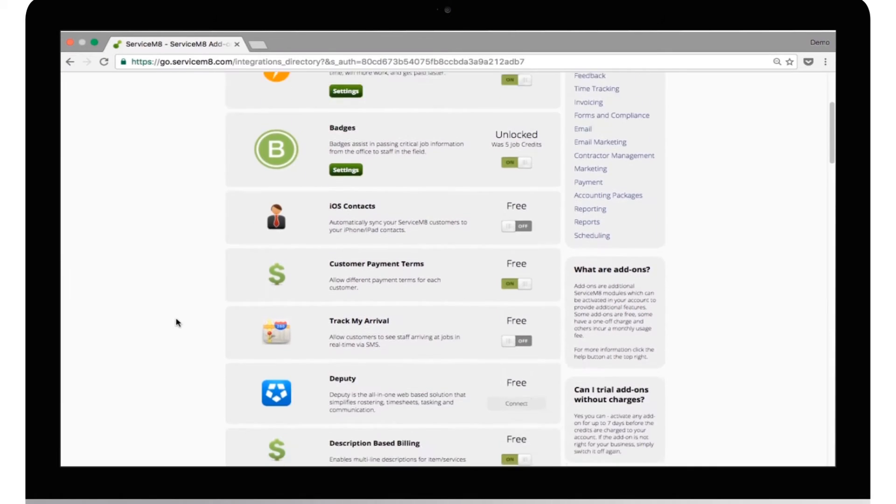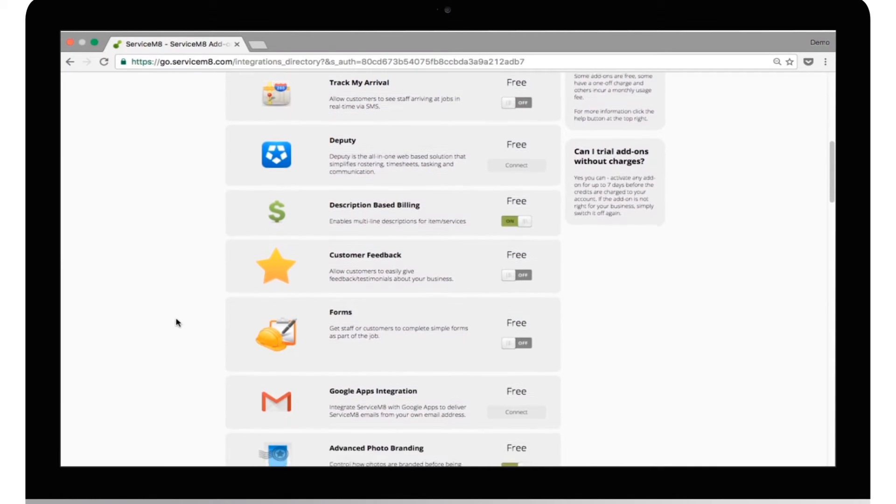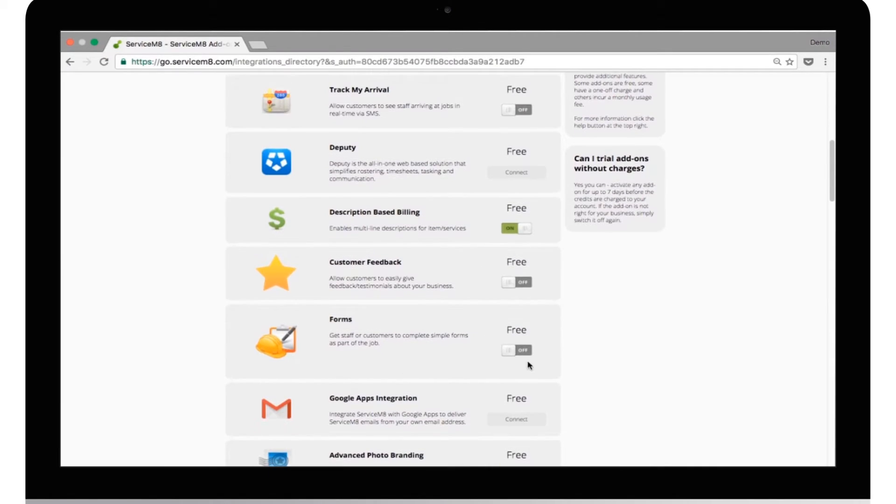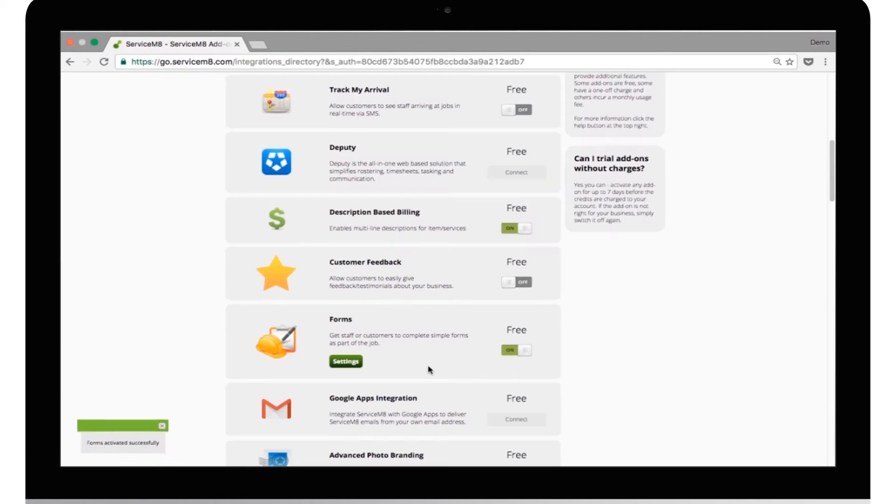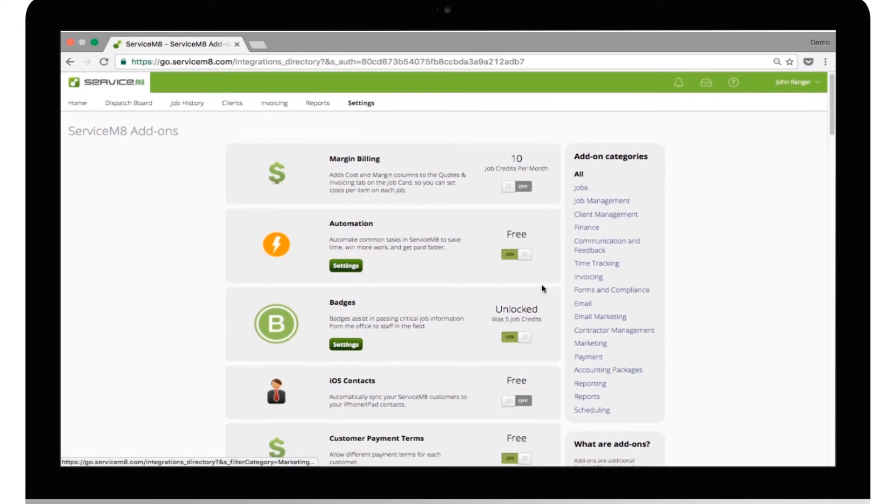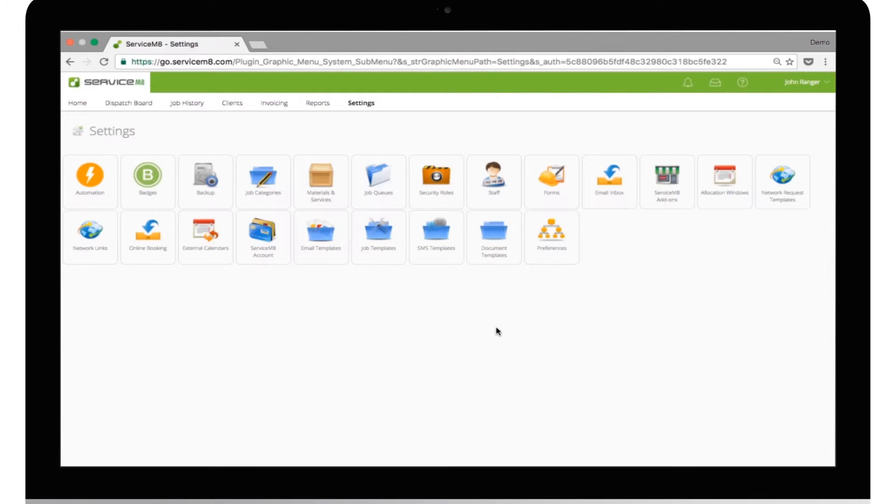Forms is an add-on, so you'll need to activate it inside ServiceMate add-ons first. Once Forms is activated, it will appear under the Settings tab.